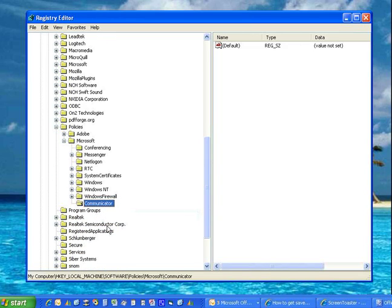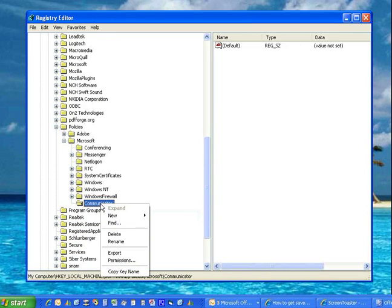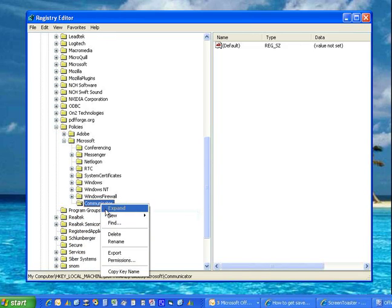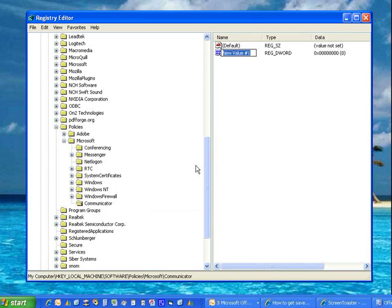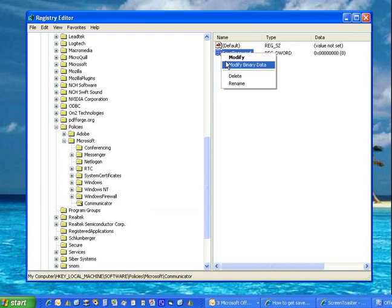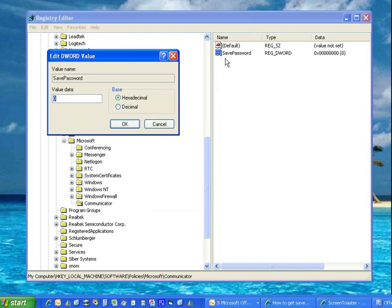And then we want to add a new DWORD value underneath that, which is SavePassword, and we want to make that equal one.